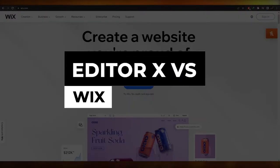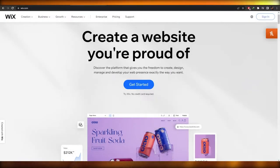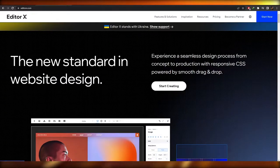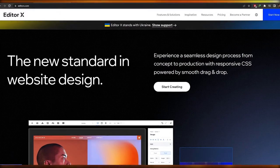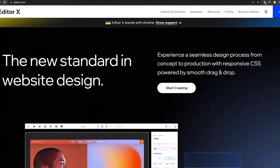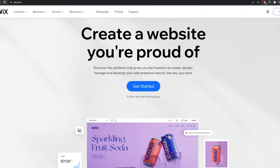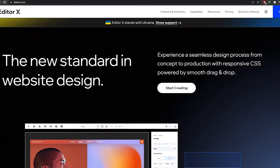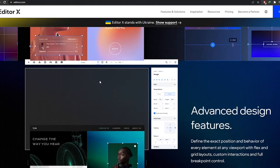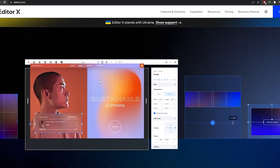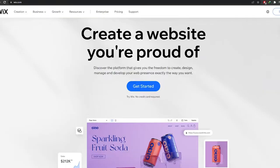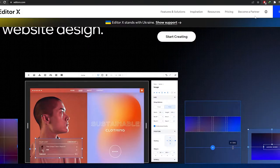Editor X versus Wix. Hi guys, welcome back to another video. In this video I'm going to be telling you the differences between Wix's editor and Editor X. Editor X is affiliated with Wix — it's just a more advanced editor, which is why it's called Editor X, because it has more functionalities and features that the classical editor on Wix does not have.